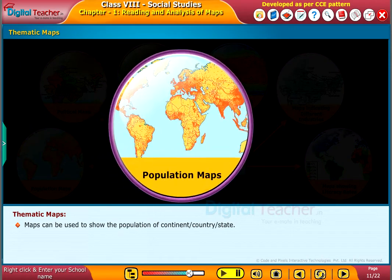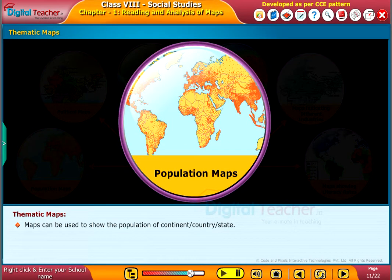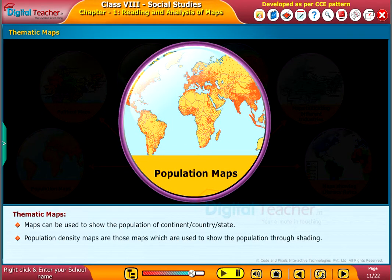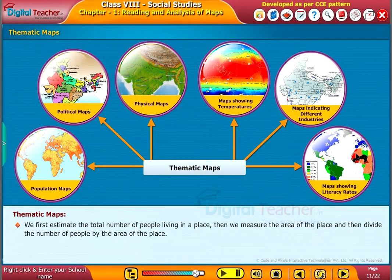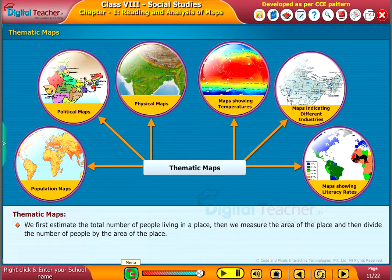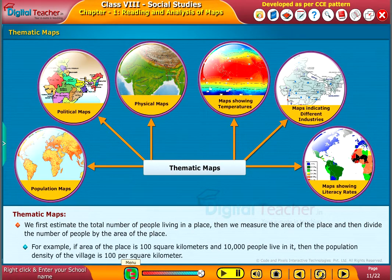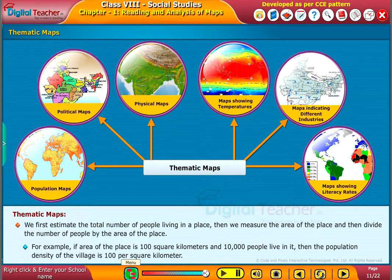Maps can be used to show the population of a continent, country or state. Population density maps are those maps which are used to show the population through shading. We first estimate the total number of people living in a place, then we measure the area of the place, and then divide the number of people by the area of the place. For example, if the area of the place is 100 square kilometers and 10,000 people live in it, then the population density of the village is 100 per square kilometer.